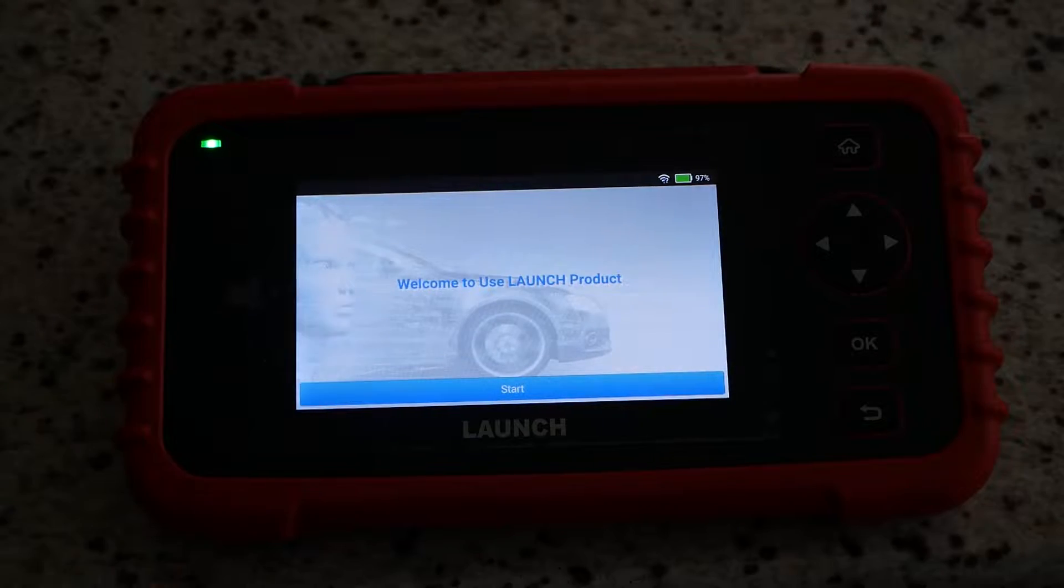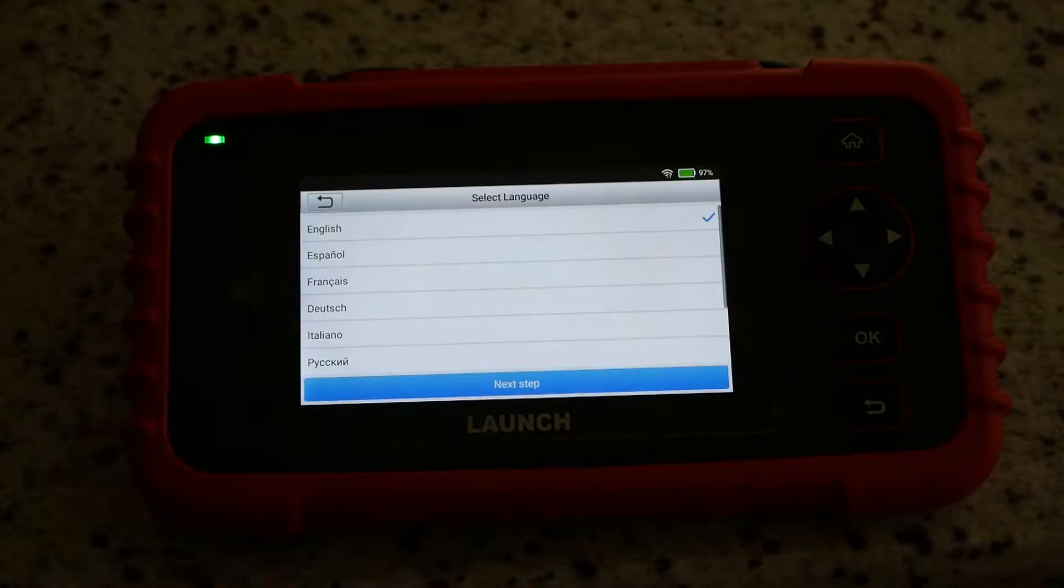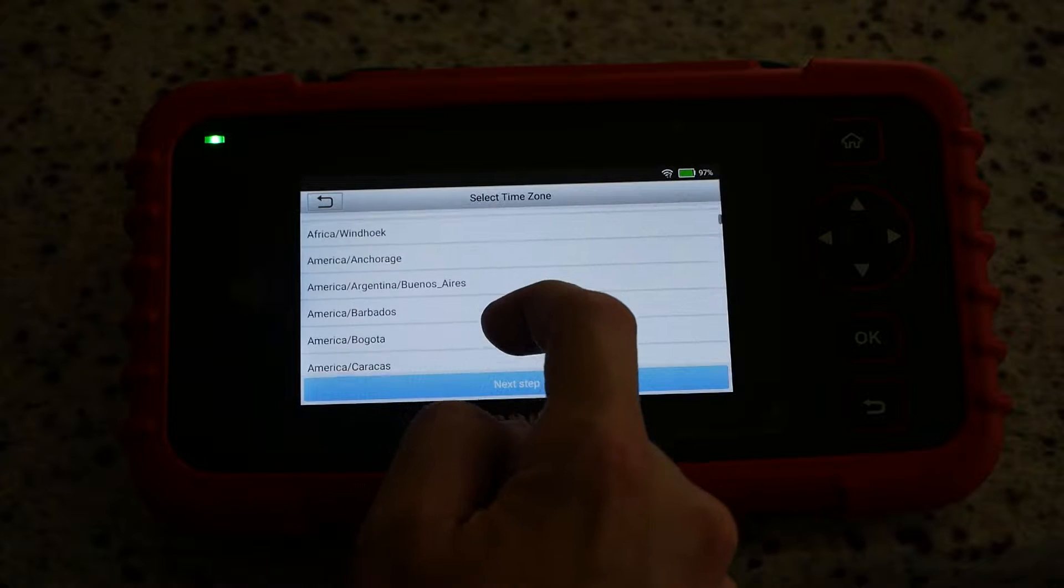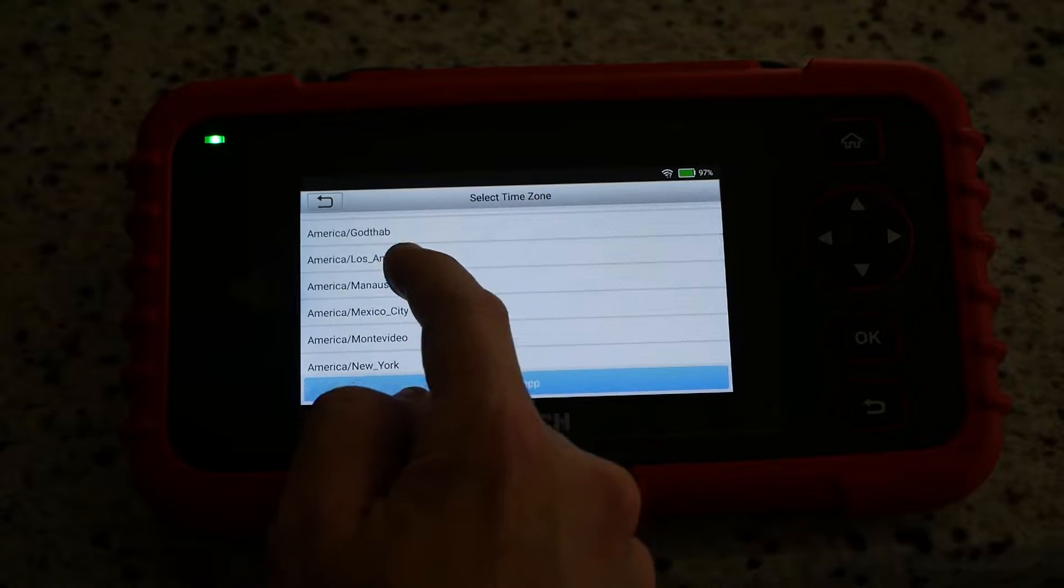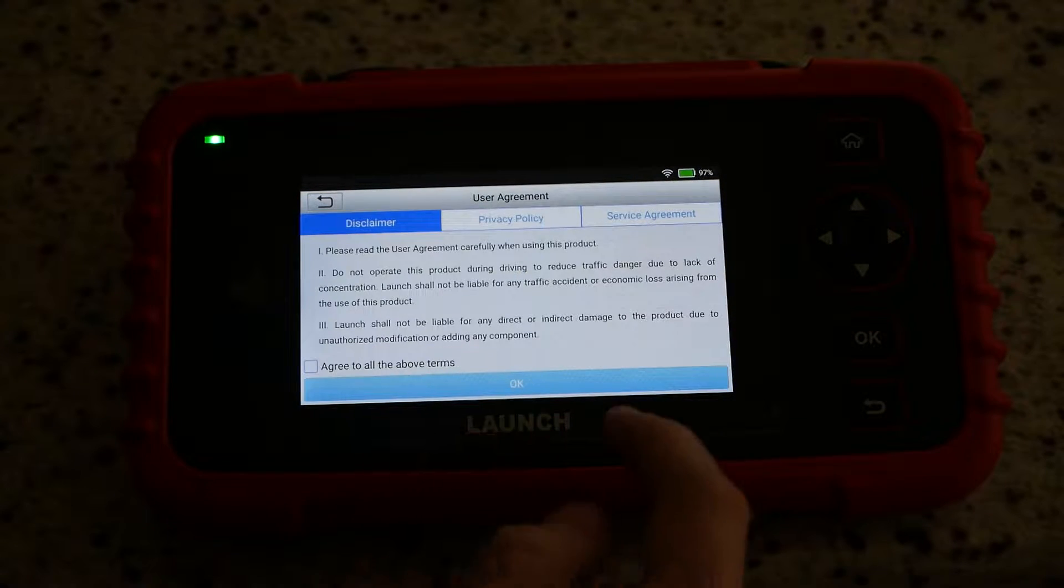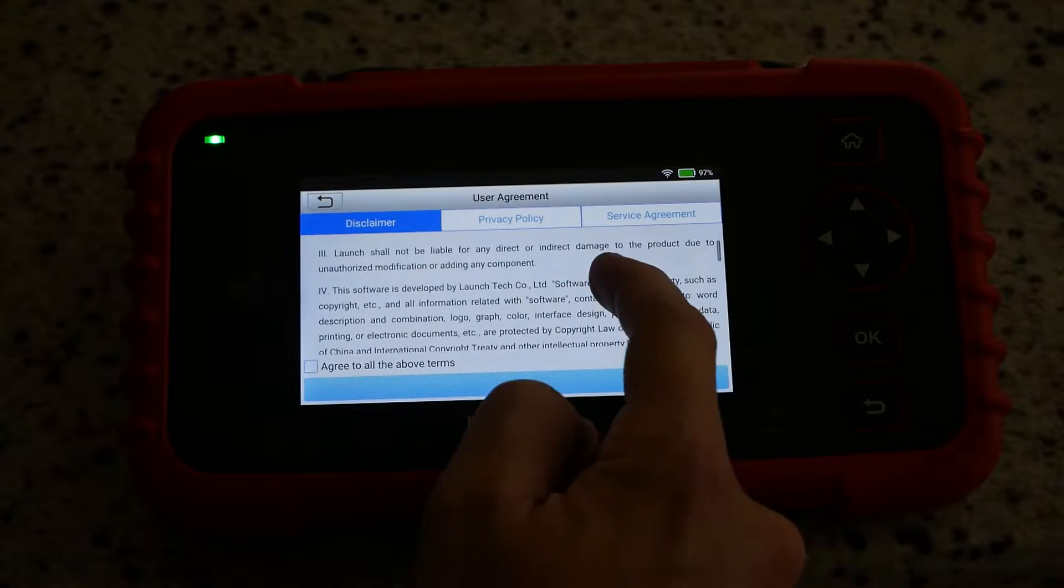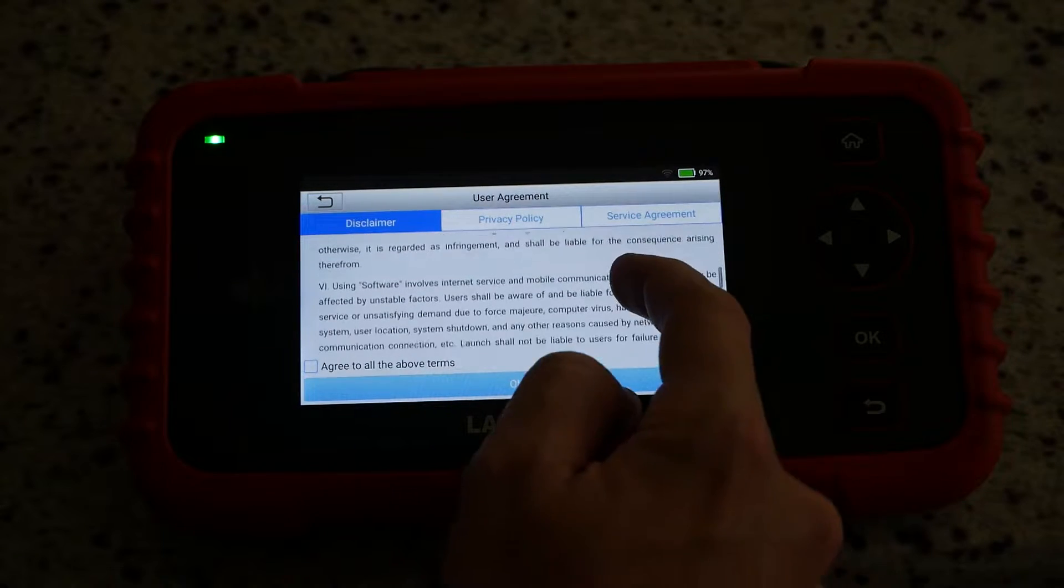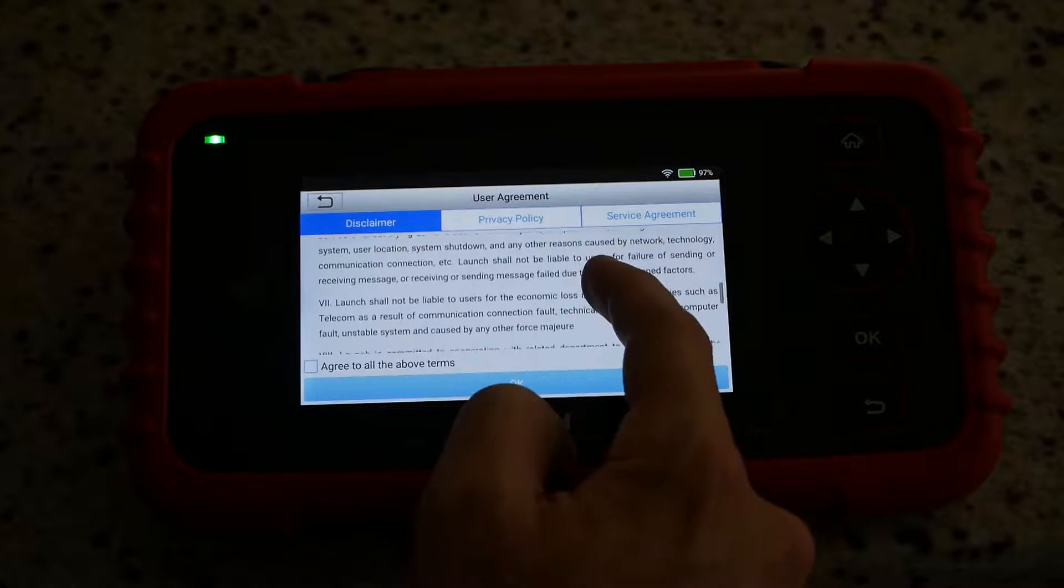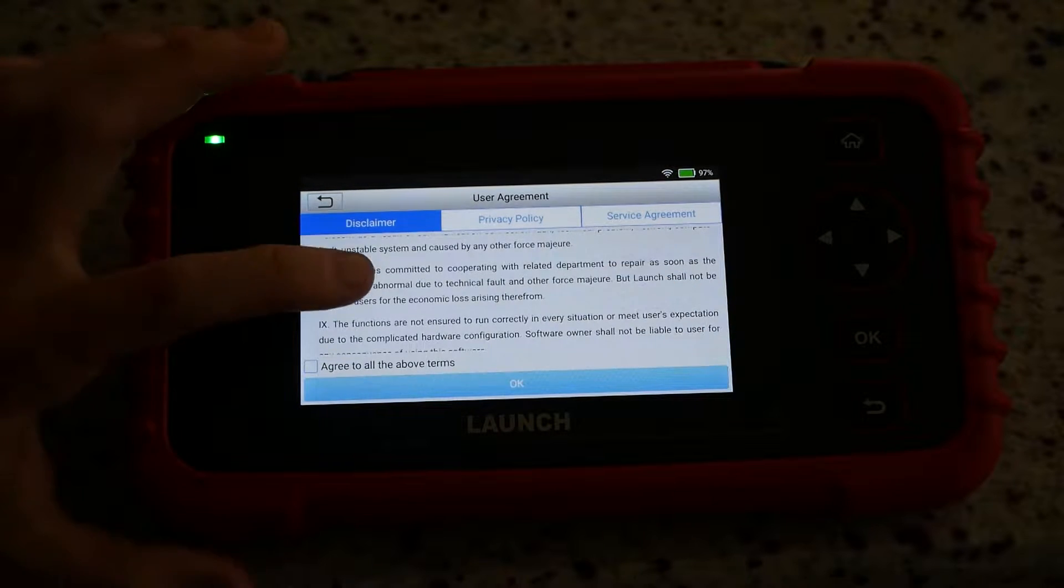Setup otherwise largely mirrors any other Android-powered device and consists of setting your time zone, providing your Wi-Fi credentials, accepting some terms of service, and then downloading a number of updates.